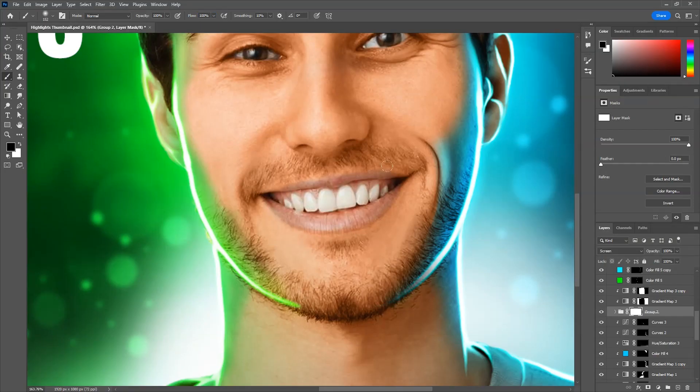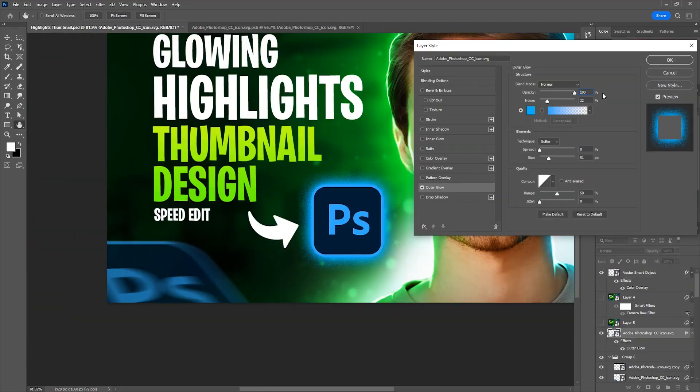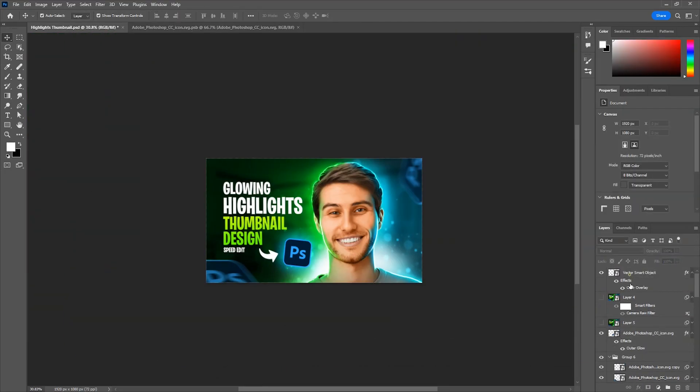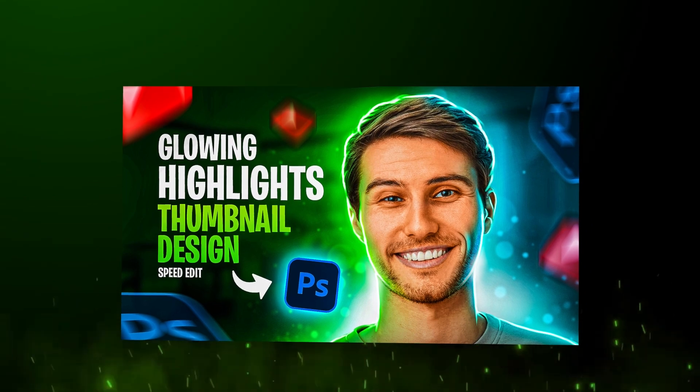Then I refined some areas and added some more elements. And lastly added camera raw filter. Here's the final result.